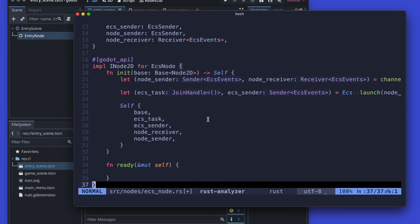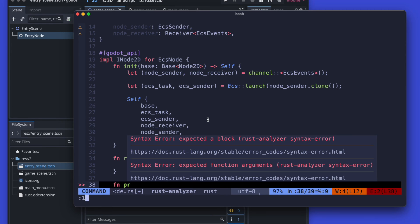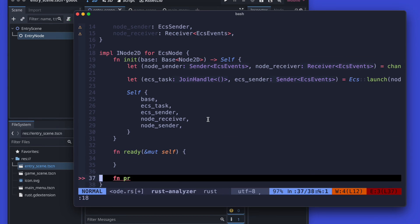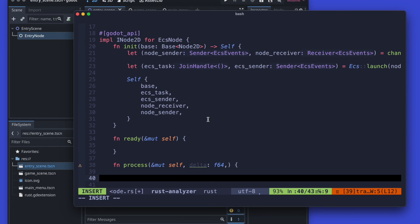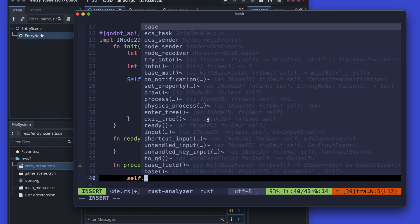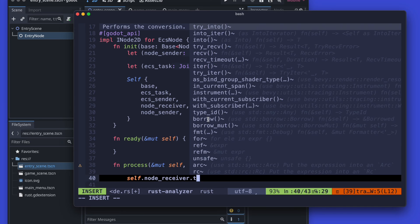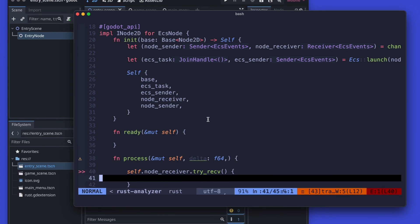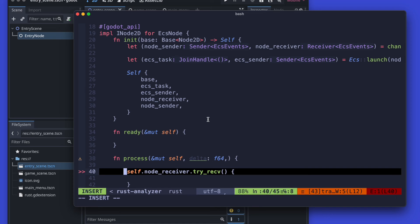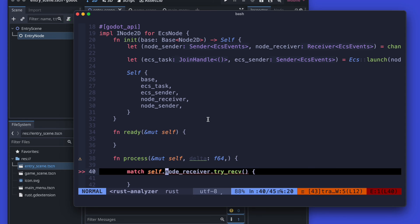Within the process method from the Godot node we will actually listen for the received events using the node receiver. It's a similar logic to what we used in the thread — we will listen for events, extract the event, and then handle them properly.